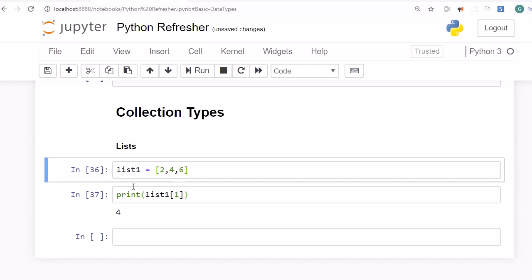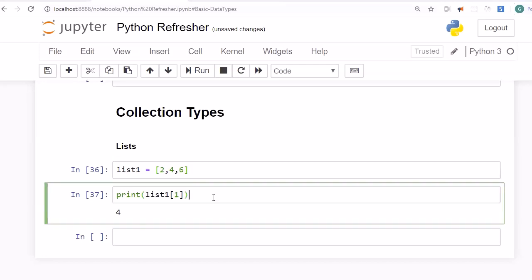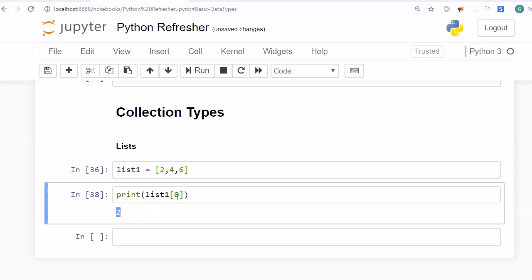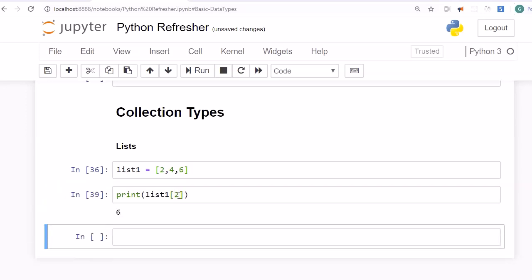If you have questions on lists and these data types you can refer to my course 'Learn Coding from Scratch with Python 3'. For now, remember that list elements are accessed through index values. We have three elements: the first is at index 0, and to access the value 6 you specify index 2.